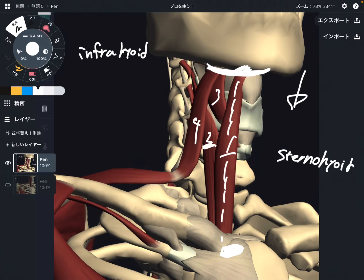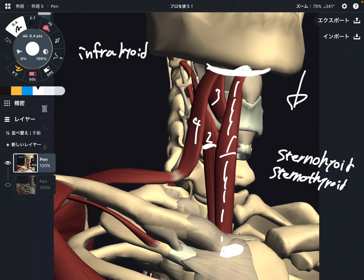Let's go to number two: this is sternothyroid. It also attaches on the sternum — the back part of the sternum — and it attaches on the thyroid cartilage. That's why this is called sternothyroid. Number two.